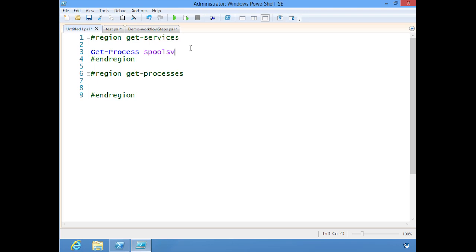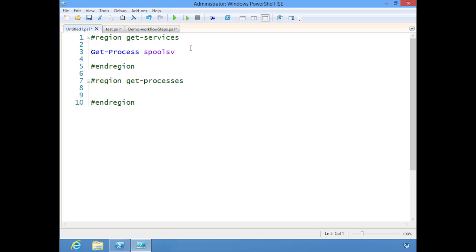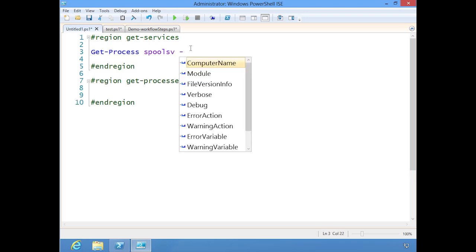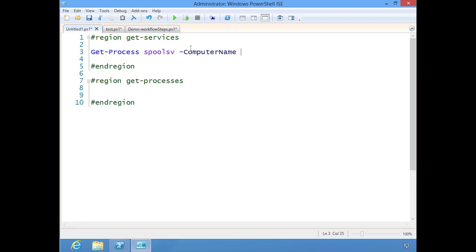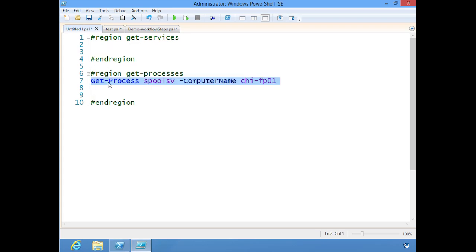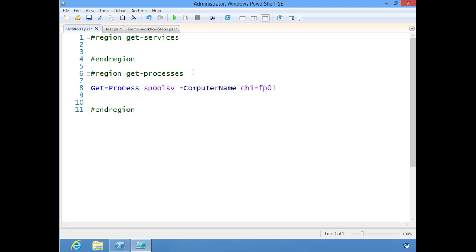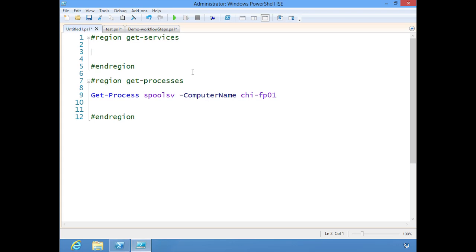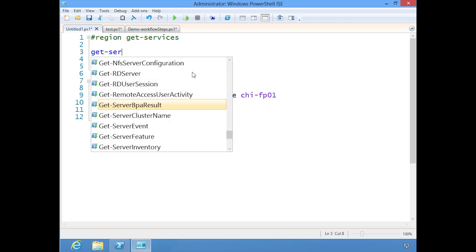Let's say I want to find the spooler service. I can do dash and I get all of the computer names. This I might have to put in a computer name. Let's do CHI-FP01, my file and print server in the Chicago office. Actually, I made a mistake there. I just dragged and dropped that because that's my processes, but I could do the same thing with services as well.